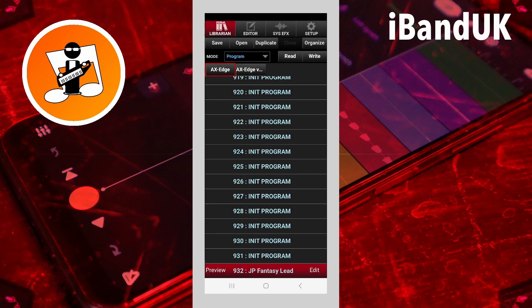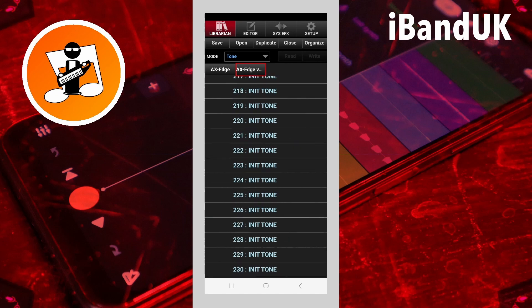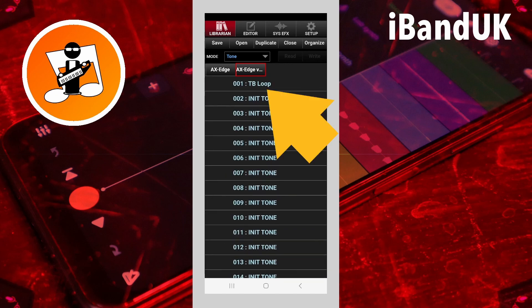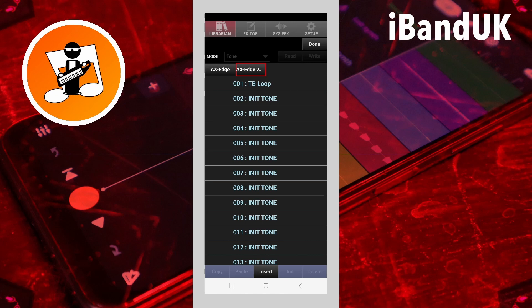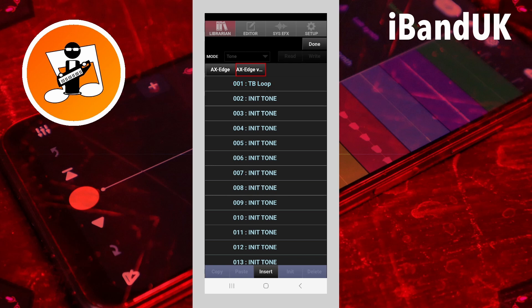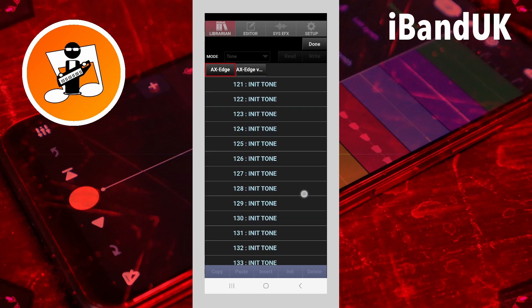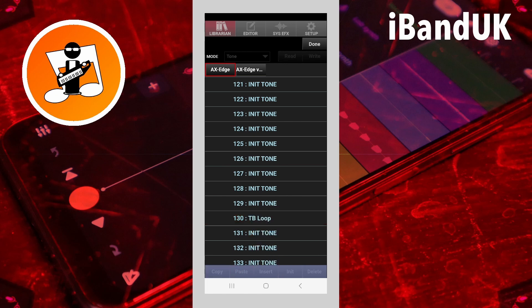In a similar fashion, if you want to move a tone — tap on your saved library and change back to Tone mode. Go to where I saved my TB Loop tone. Tap on Organize, then tap on the TB Loop tone, then tap on Copy, and then tap on the Axe Edge library. Go down and say put this in slot 130 — click on 130 — and then paste it there. Now slot 130 says TB Loop.